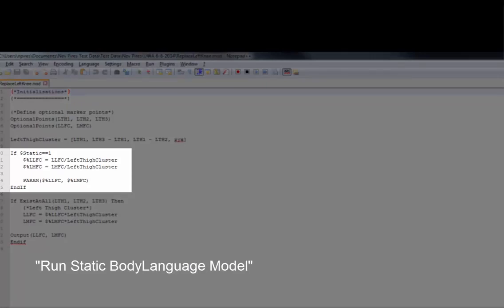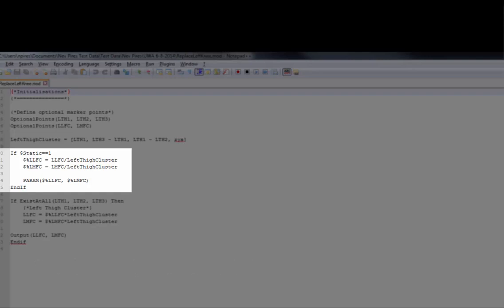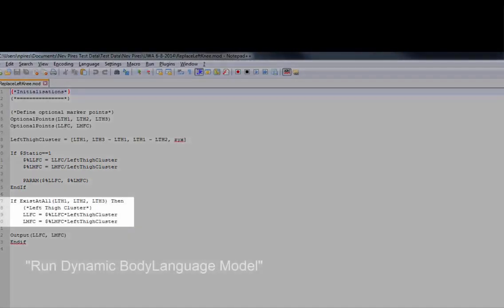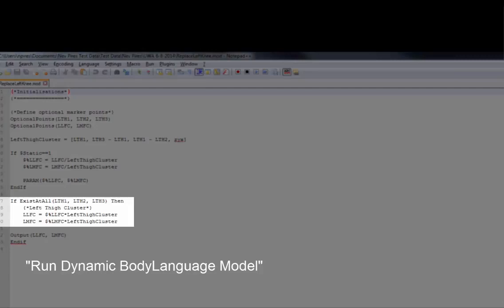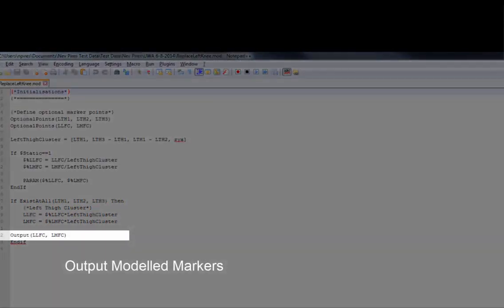What we're doing here is placing the knee markers in the local coordinate system of the left thigh cluster. In the second if statement, which is run in the dynamic body language model part, we're saying that if the markers of the left thigh cluster exist, then we can recreate the knee markers in the global coordinate system. Finally, the markers will be exported as modeled markers.